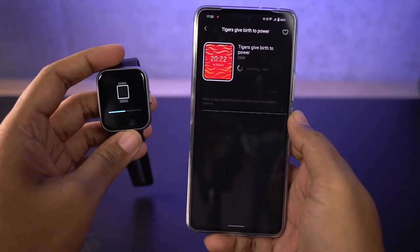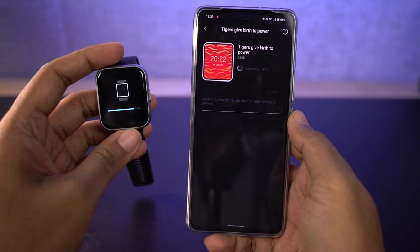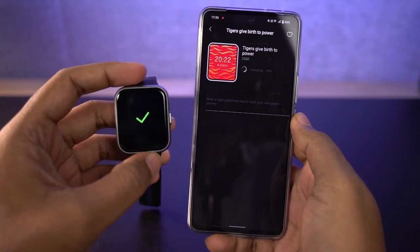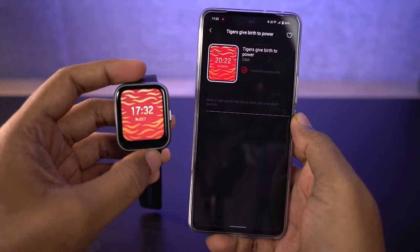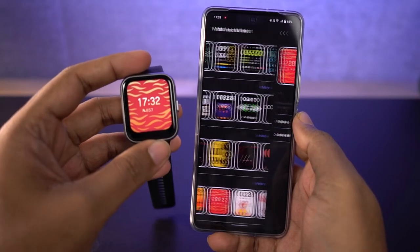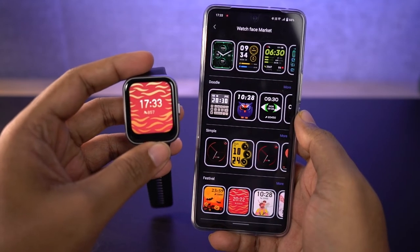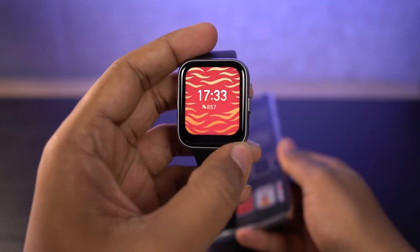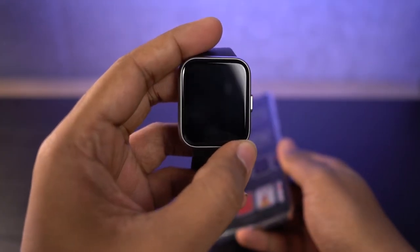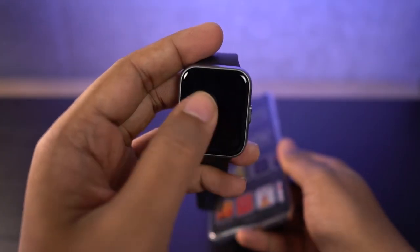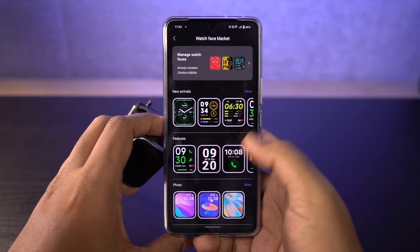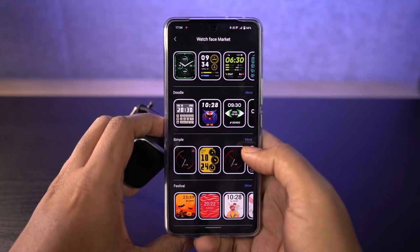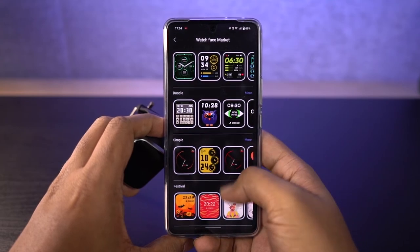Now it will install that watch face on the watch. And that's done. As you can see, the watch face has been changed. Just like that, from the app, you can select many different kinds of watch faces.